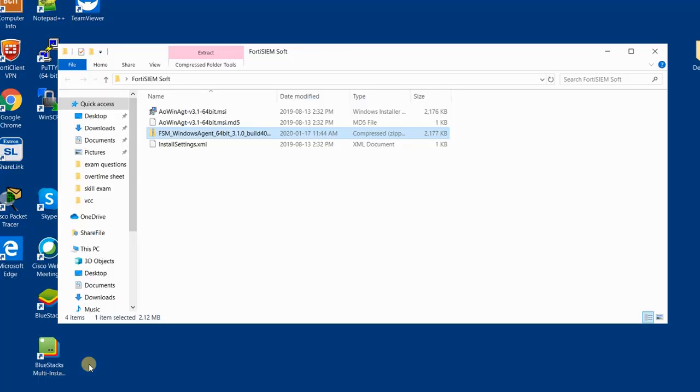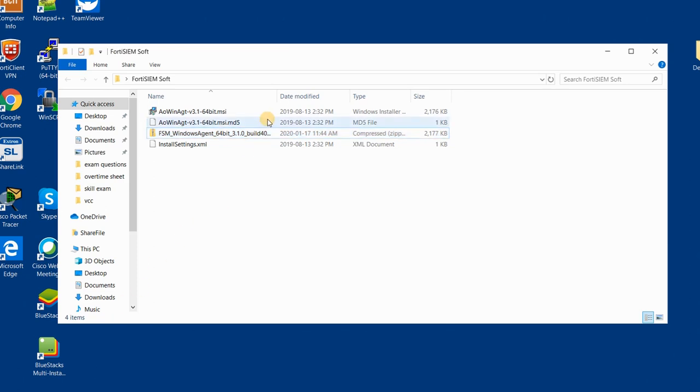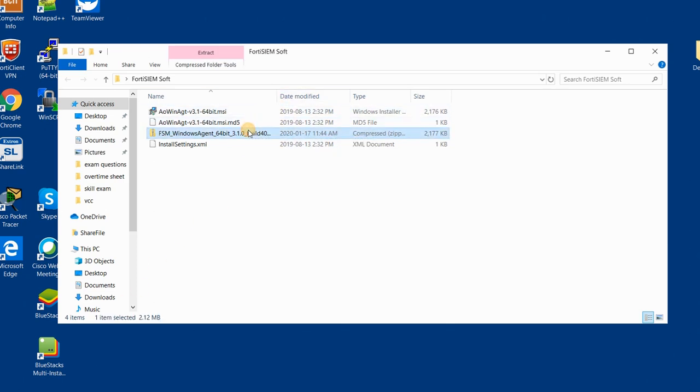Hello, this is Hamid and in this session I'm going to teach you how to set up the Windows agent for FortiSIEM. First of all, the first step is to download the Windows agent.